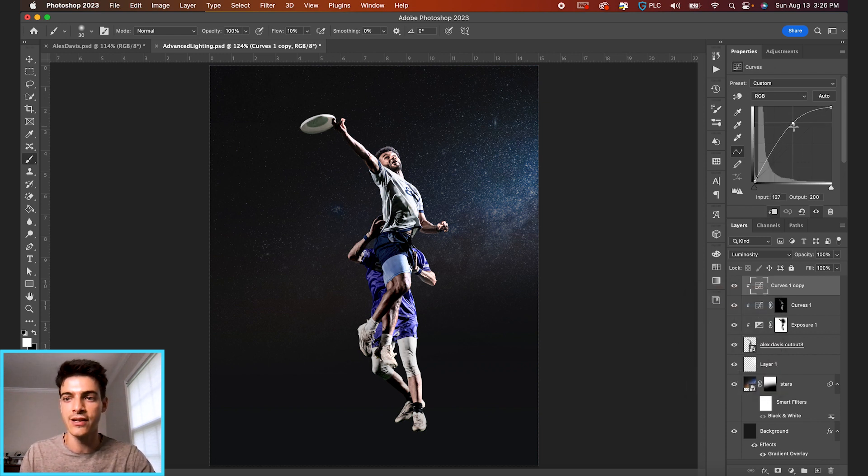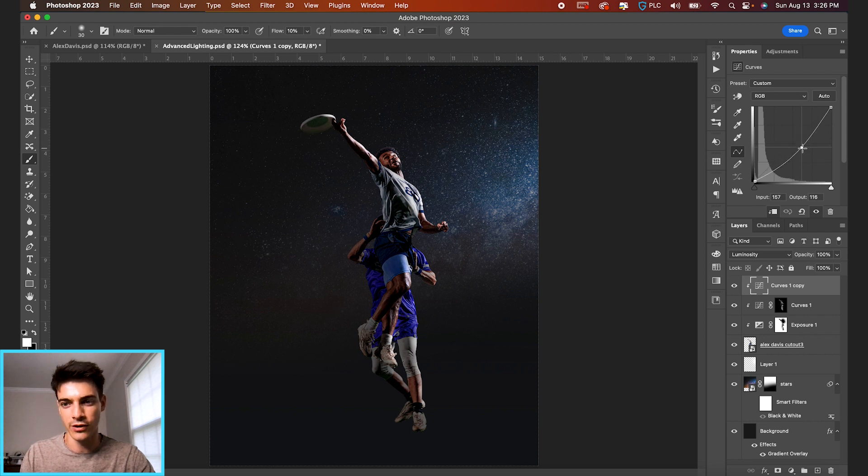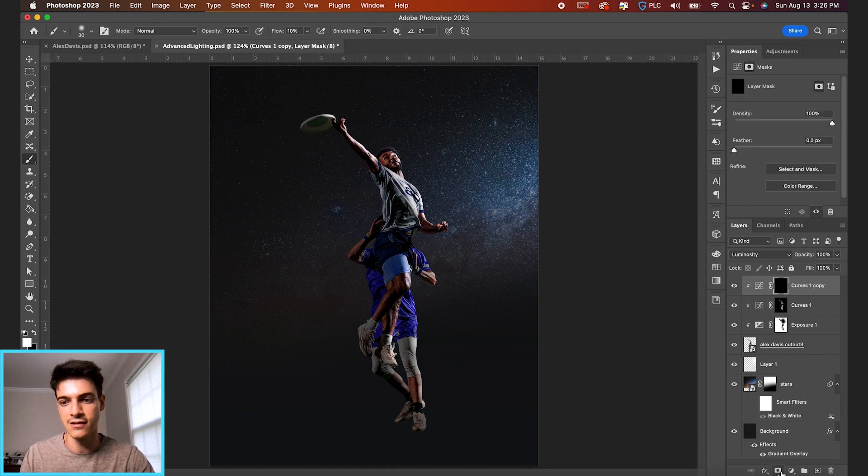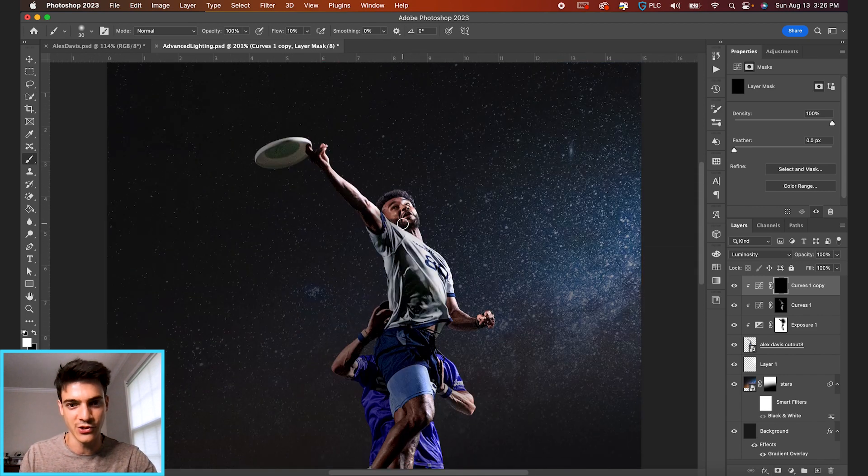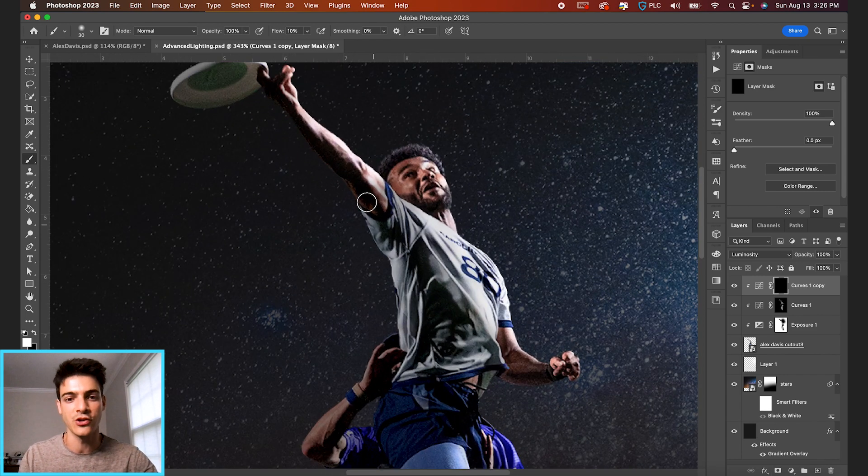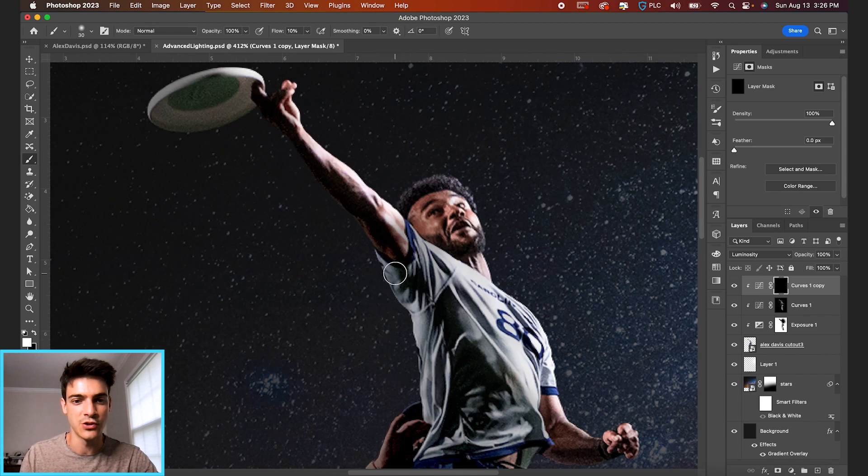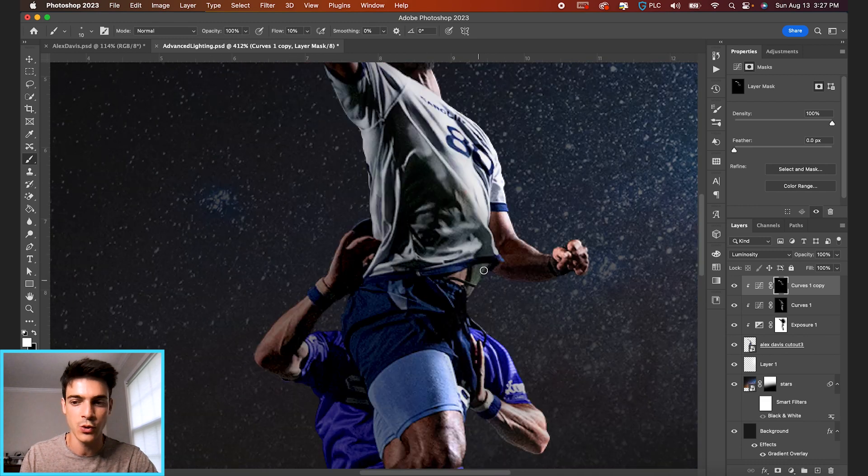So let's bring this curves layer down. And now we're going to do the same thing but darken the parts that were already dark on the original cutout, just again, adding more contrast to the places that we want to accentuate it.